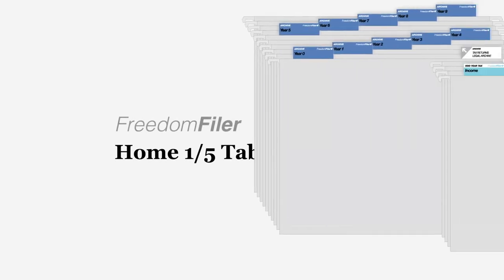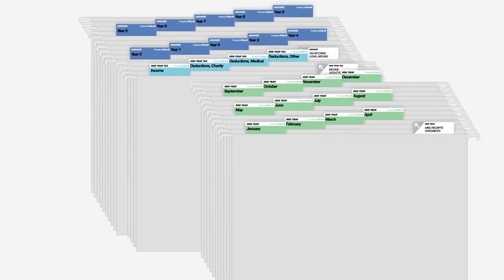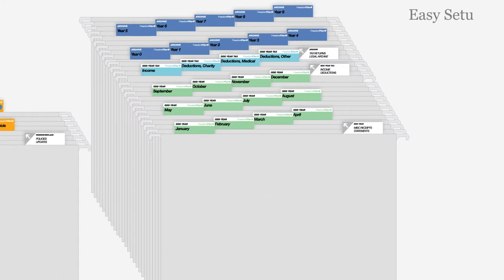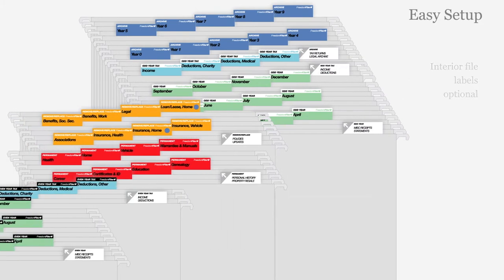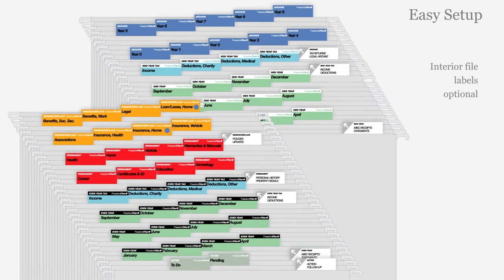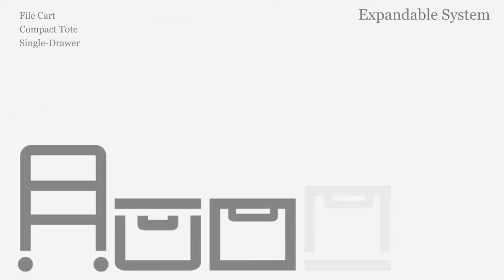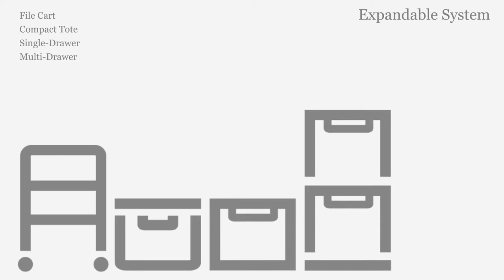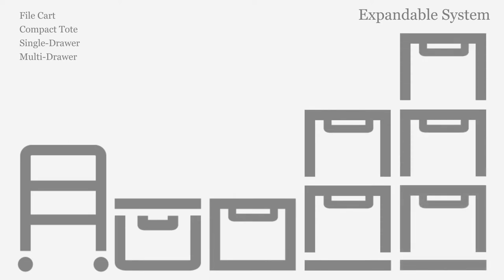Freedom Filer organizes your files using color-coded labels designed to work easily with standard hanging file tabs. Freedom Filer optimizes filing for any volume of paper, whether you're setting up a compact system or multi-drawer system.